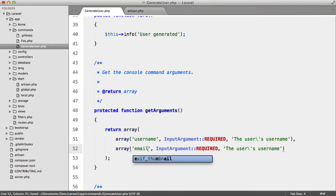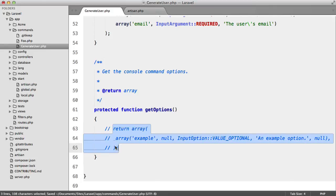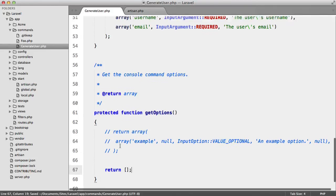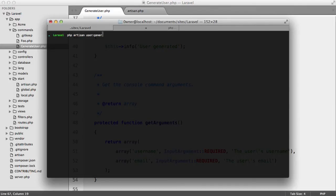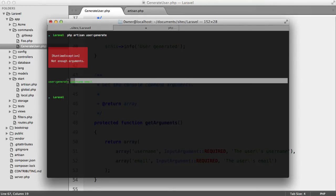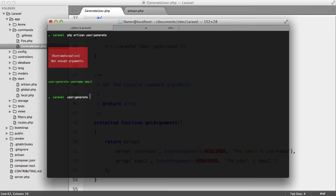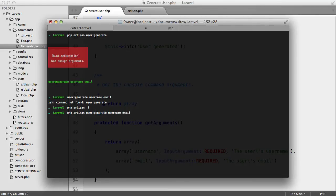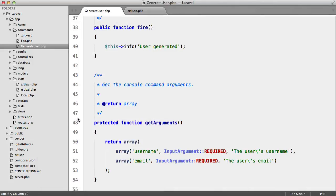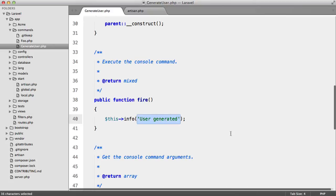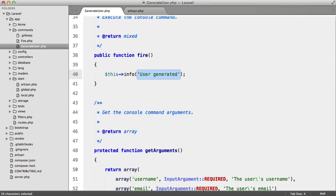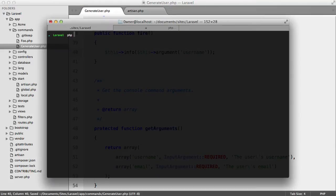With arguments configured and options returning an empty array, running php artisan user:generate shows the correct usage syntax. Running php artisan user:generate username email hits our 'user generated' message. To output an argument, we call this->argument() and pass the argument name — for example this->argument('username'). Running php artisan user:generate Terry and some random email, we get our username printed back.